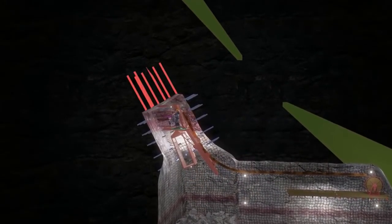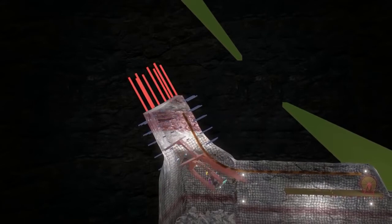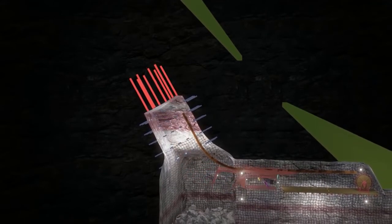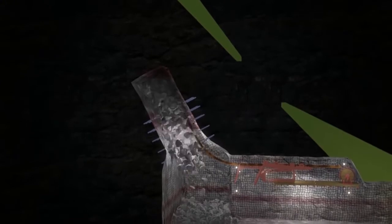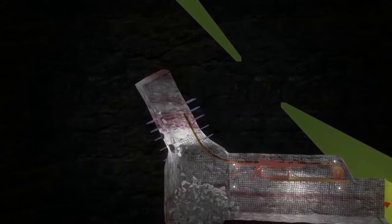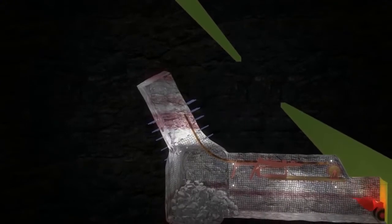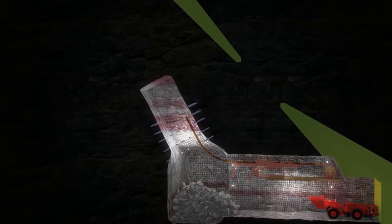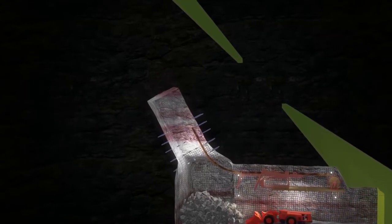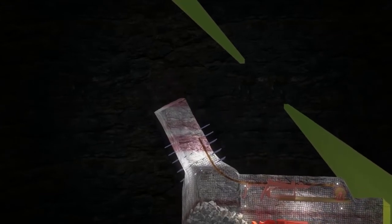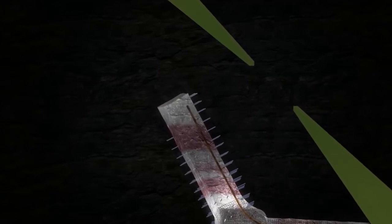Each round usually advances the raise by 2.4 meters along the hanging wall of the ore body, which is normally dipping anywhere from 55 to 90 degrees. Being that the raise is driven in ore, ore starts to hit the ground as soon as the raise driving has begun.